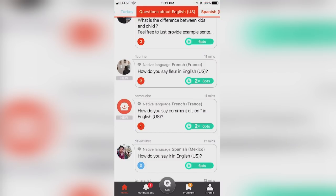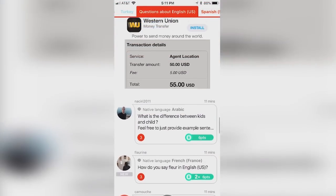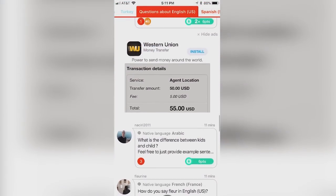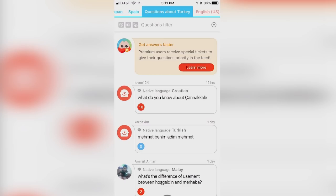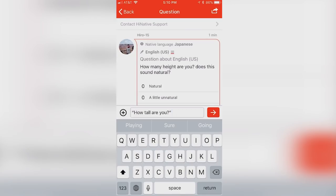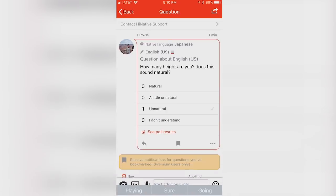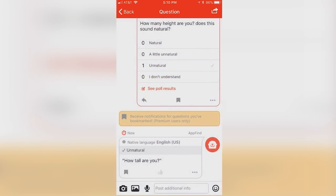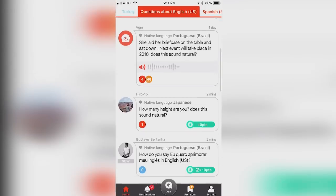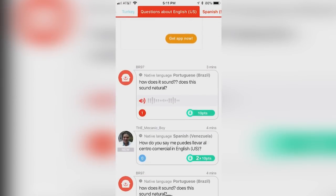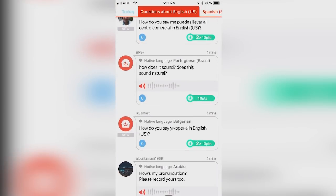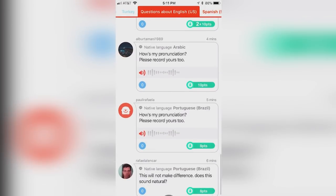Provide feedback to answers you receive by giving them a like, so they know that your response was helpful to you. You can also scroll through the discussion section to answer questions from other users that you know the answer to. By providing answers within a certain period of time to users that like your responses, you can also gain points.